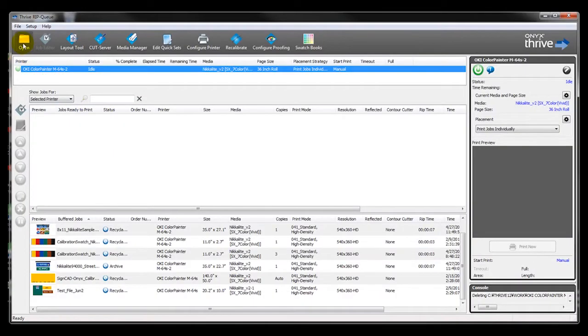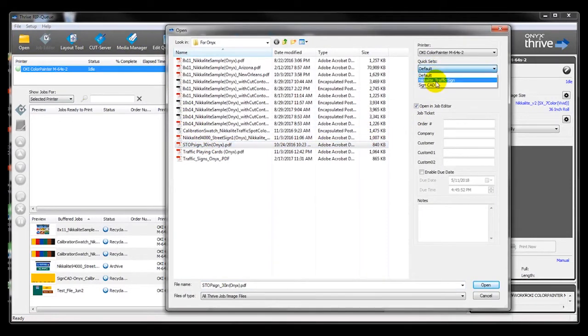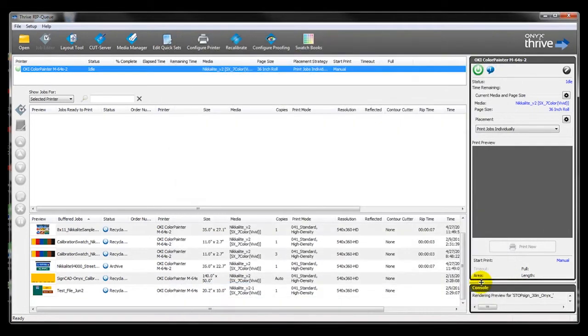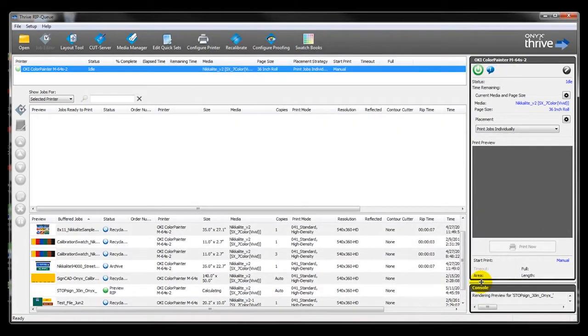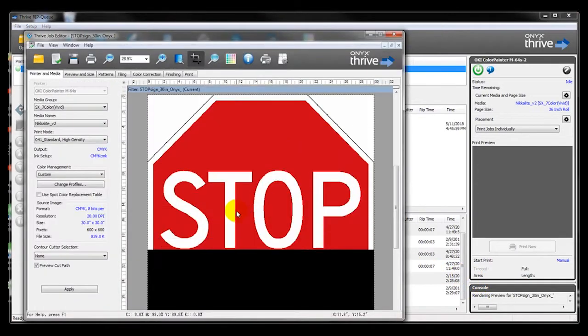In Onyx RIP, select your file by clicking Open and looking for your sign file. Once selected, move to the right and be sure the correct quickset is selected, which will control the RIP to achieve the correct color. Then press Open.